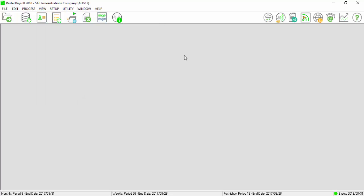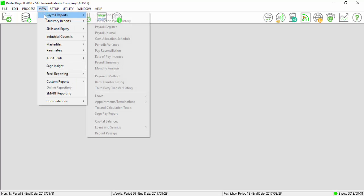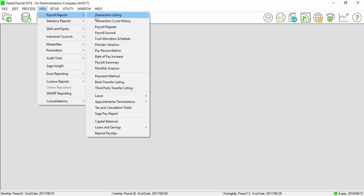It is recommended that you print the Monthly Analysis Report by selecting on View, Payroll Report, Monthly Analysis.